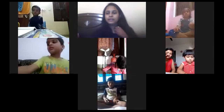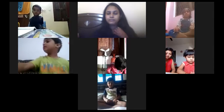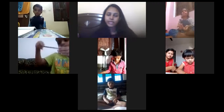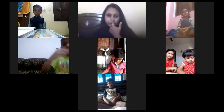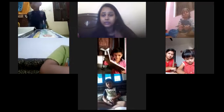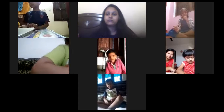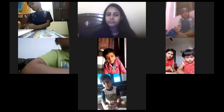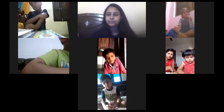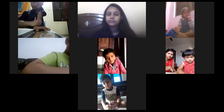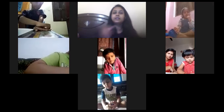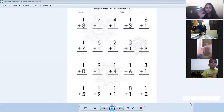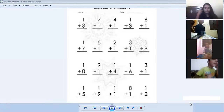Now, can you all see the questions, children? Yes, ma'am. Now, I want you to copy down these questions in your notebook. Copy down these questions.